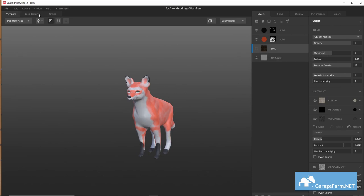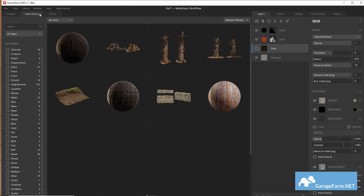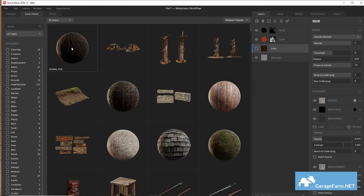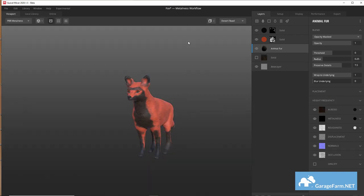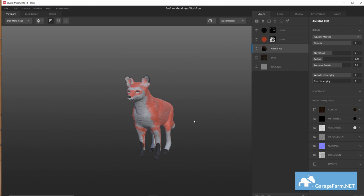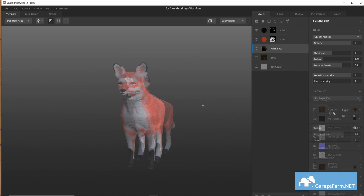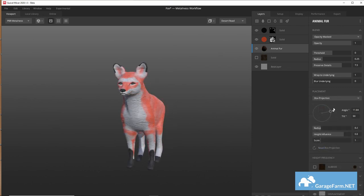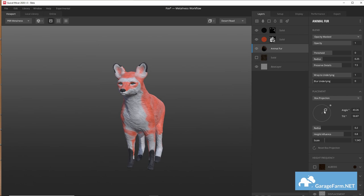So I'll head to my local directory and use this animal fur surface. We won't need the albedo channel for this and we can start adjusting placement as before and as you can see we can get a good result in practically no time.